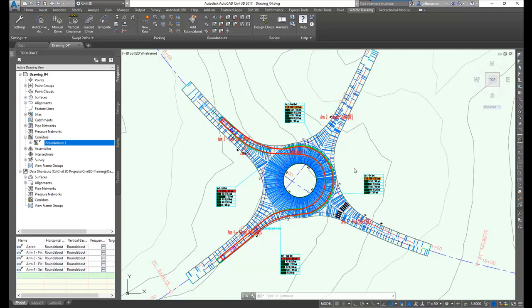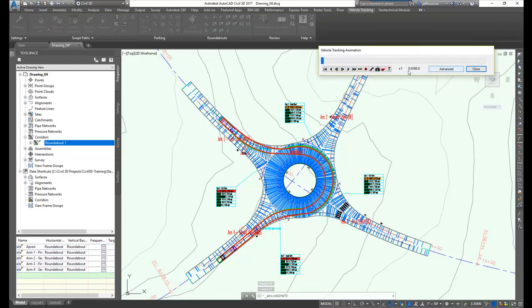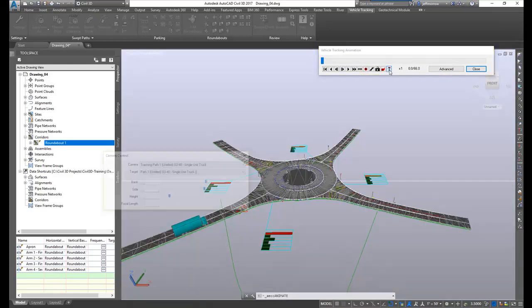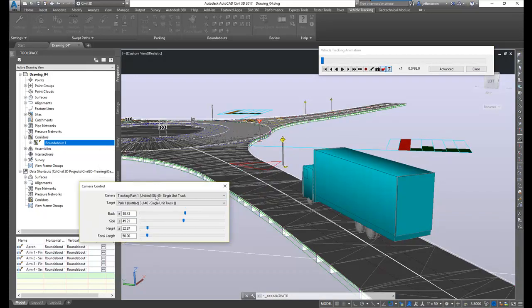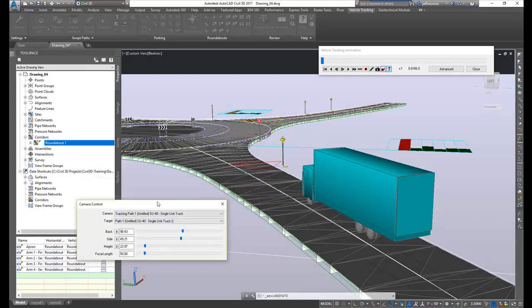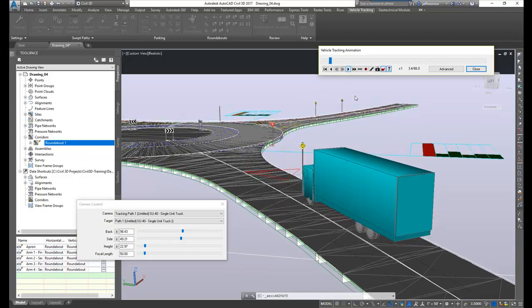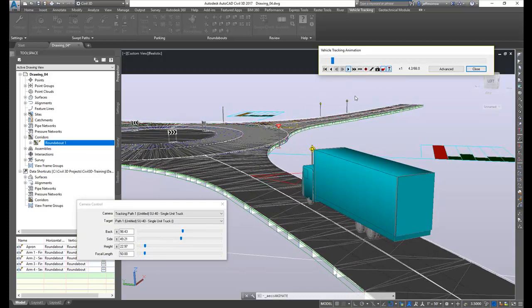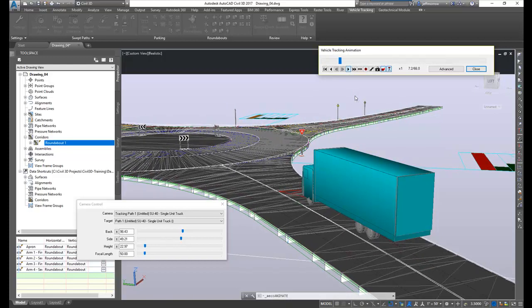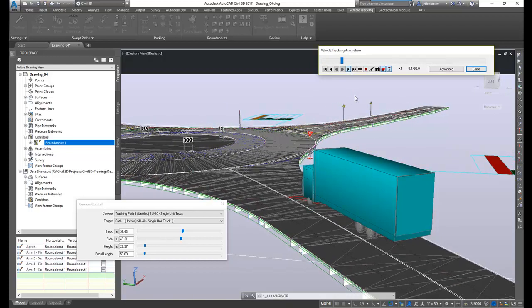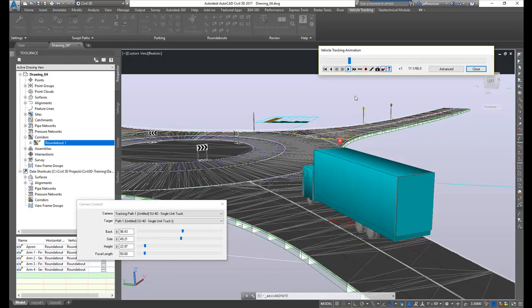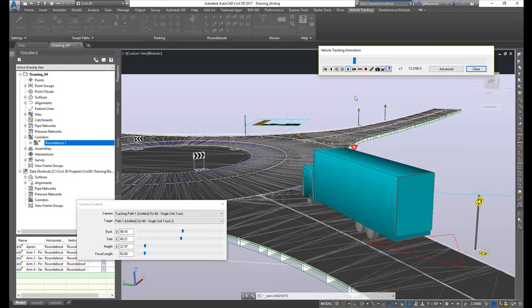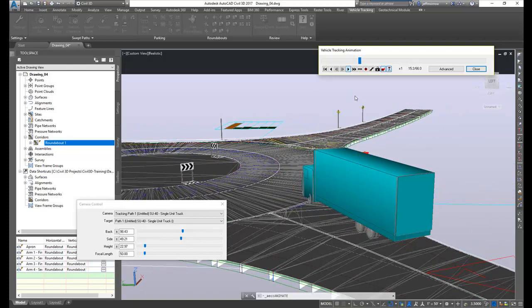And finally, we'll just animate our vehicle path so you can see what the travel around the roundabout corridor looks like. And you can see the truck. And we'll just set the truck in motion. Notice all the signage and other appropriate markings are on the roundabout and you can see the corridor surface as well as the corridor construction underneath.